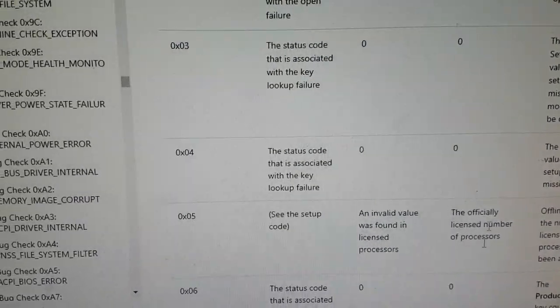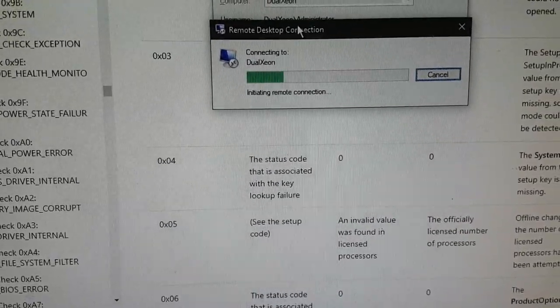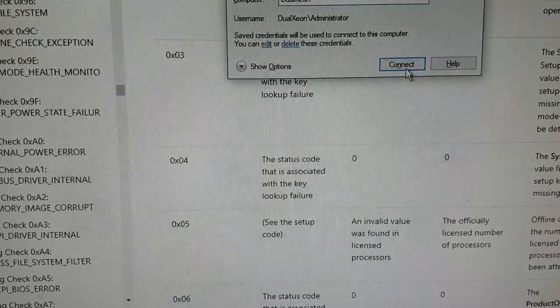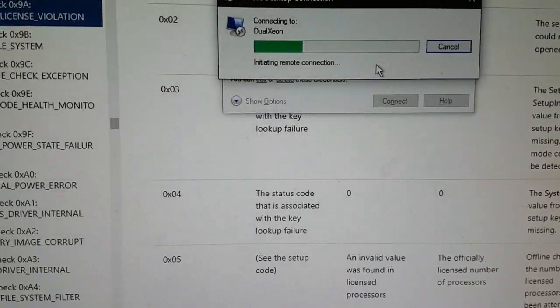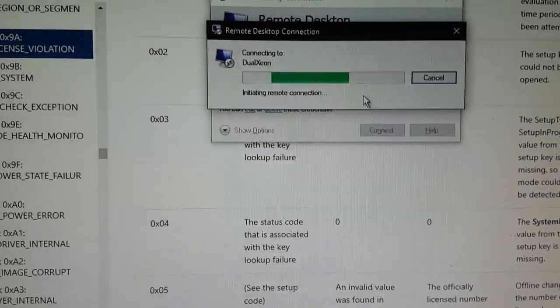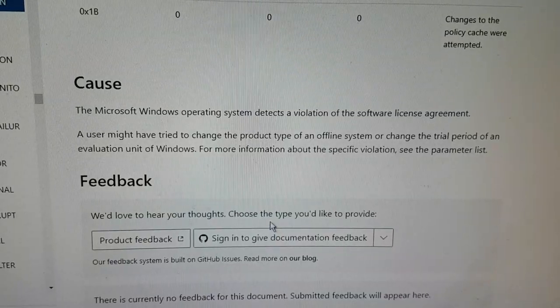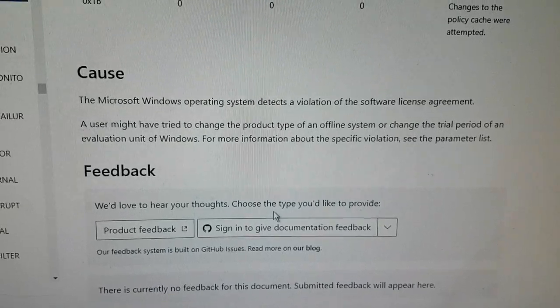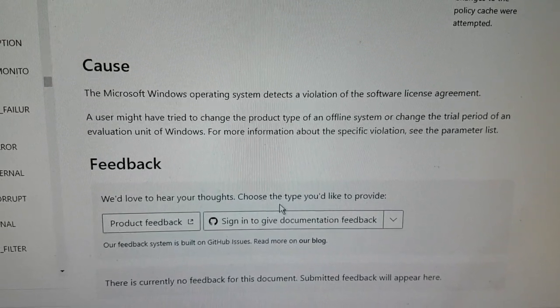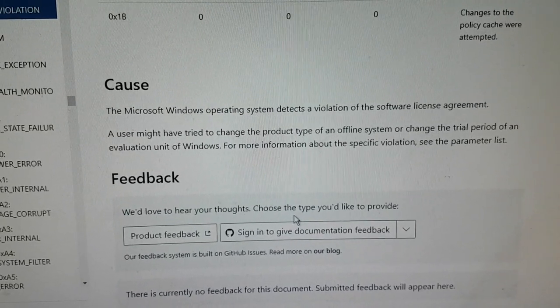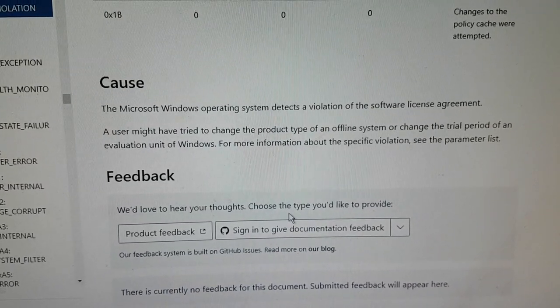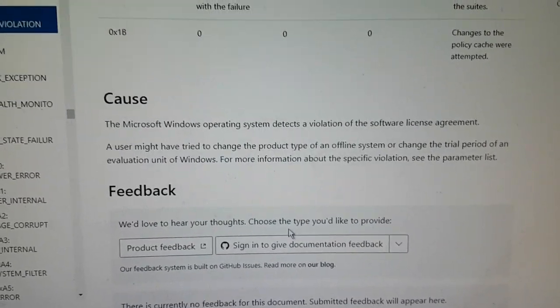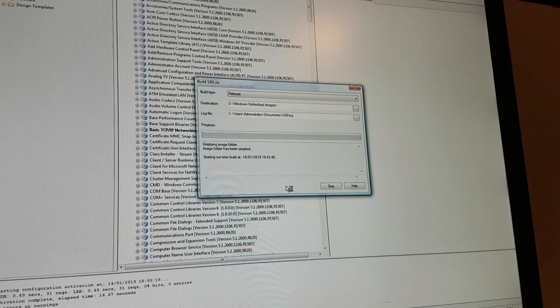My computer is being really fussy about doing things today. The Microsoft Windows operating system has detected a violation of the software license agreement. A user might have tried to change the product type of an offline system or change the trial period of an evaluation unit of Windows. I honestly don't know. I'm going to have to do some more research. I am slightly annoyed right now.